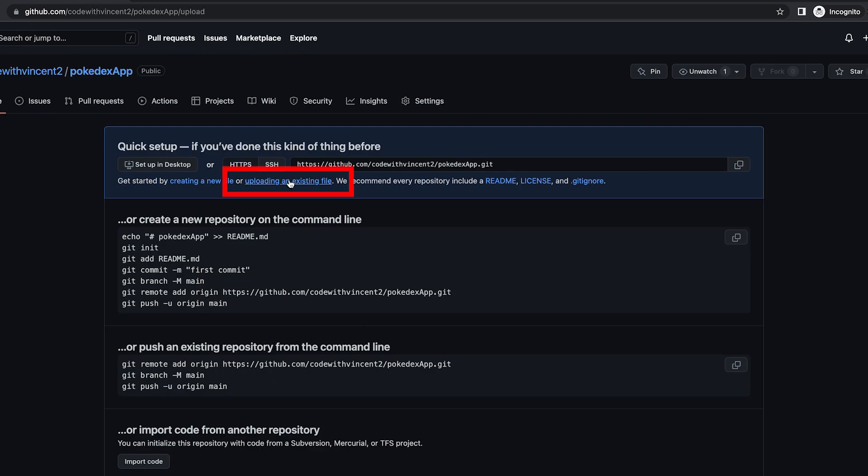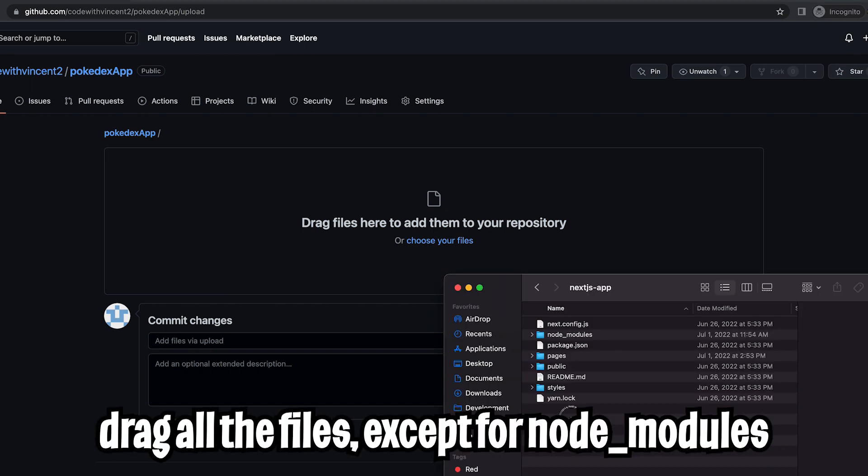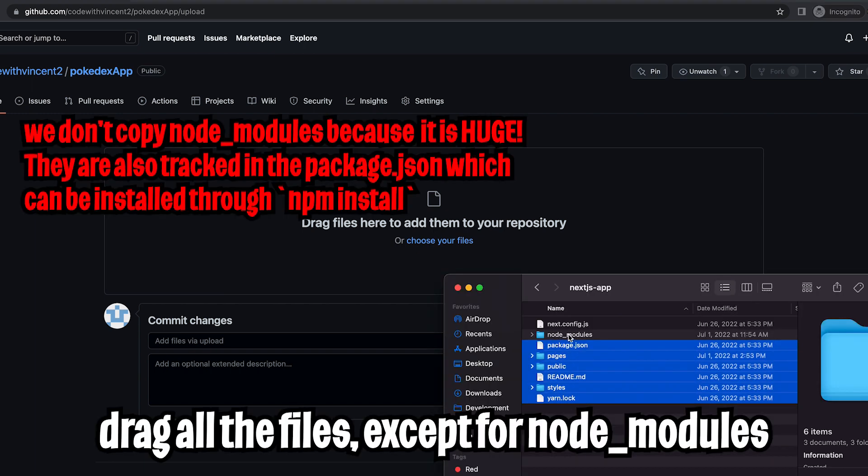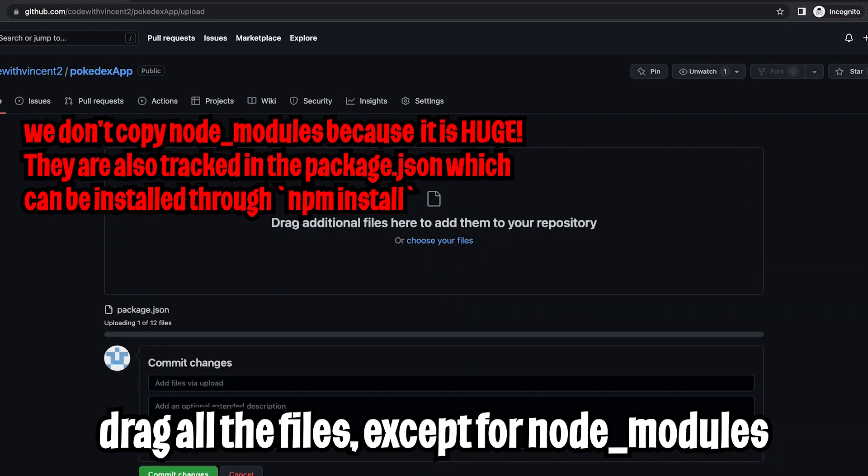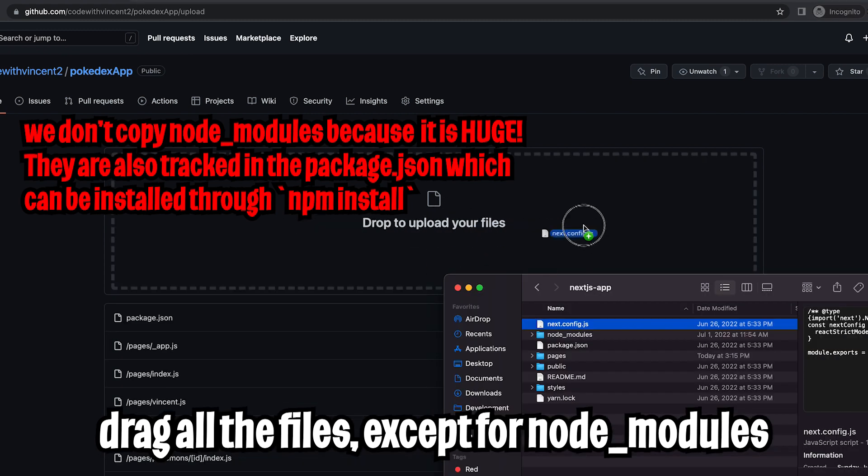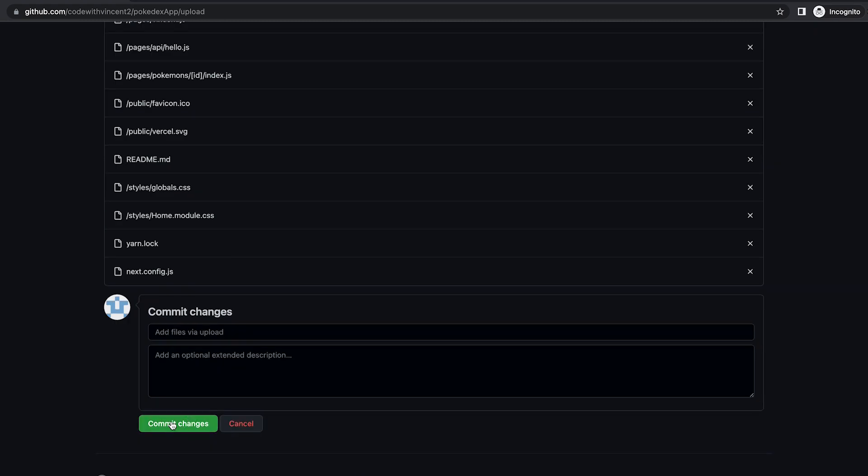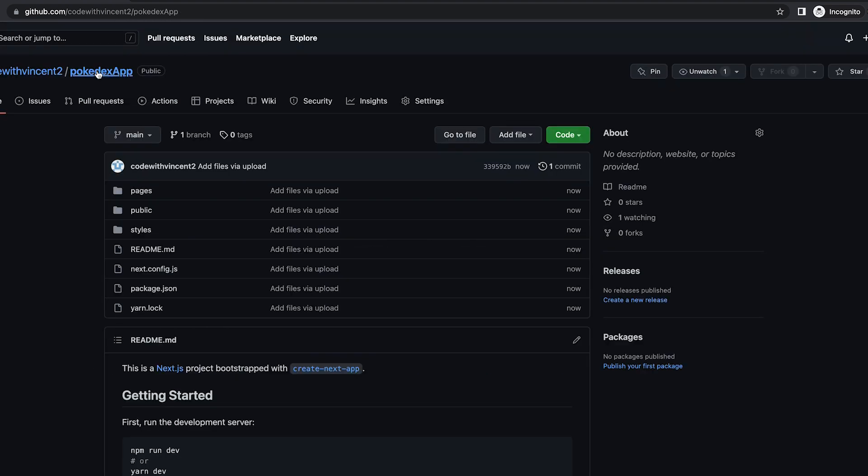And now click uploading an existing file. And now go to the folder where your app exists. And now copy every single thing inside the folder except for the node modules. So drag and drop. And don't forget this file as well. And now scroll to the bottom and click commit changes. Cool. Now we have a repository for our Pokedex app.